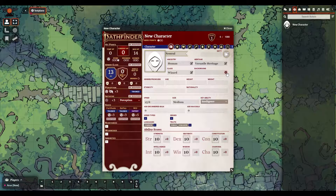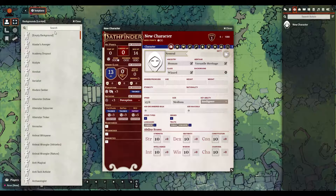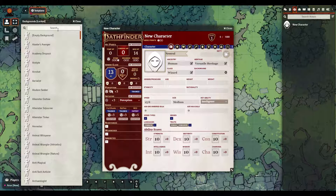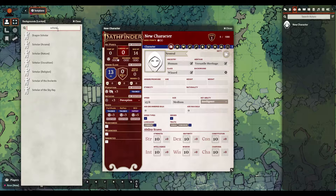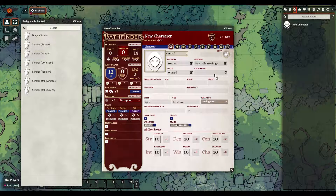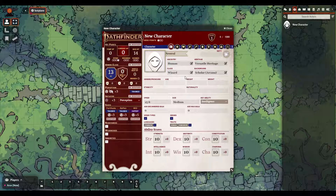I'm just going to finish this off with my background — I'm going to say that I'm a Scholar. And that's the basic mechanical setup for our first page.